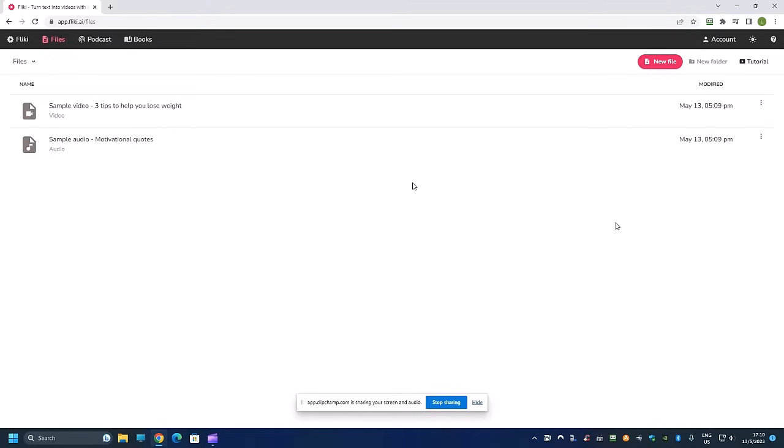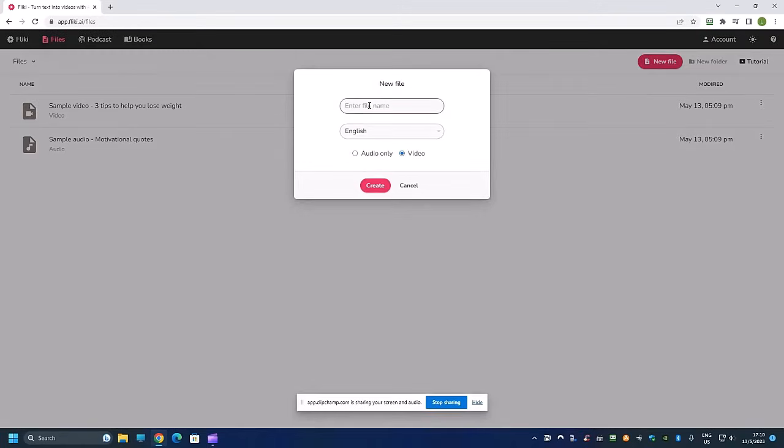Once we are in, you'll be on this page. So let me just create a video in under two minutes and then at a later stage I'll explain to you more in depth. I'm going to create a video called five steps to losing weight.